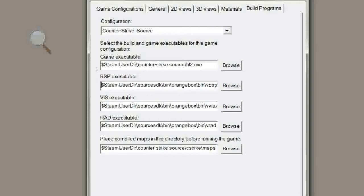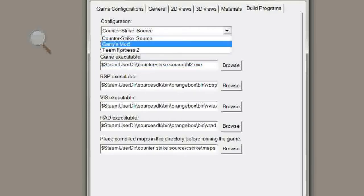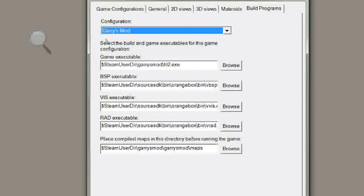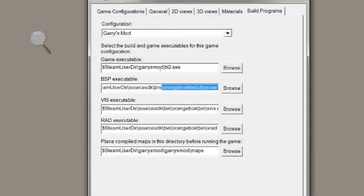So the game executable. You've got to make sure that the configuration is set to Gary's Mod here because apparently it's separate. But yeah, it has to be set to Steam User Directory, Gary's Mod, HL2.exe. You just match everything up here.